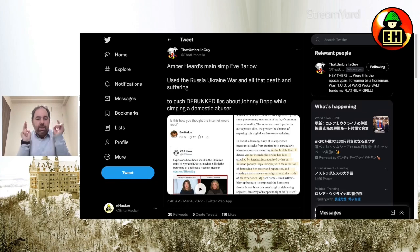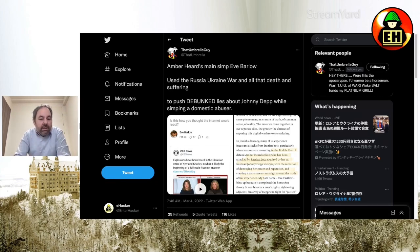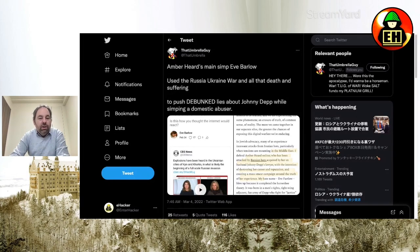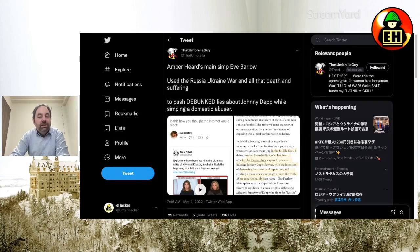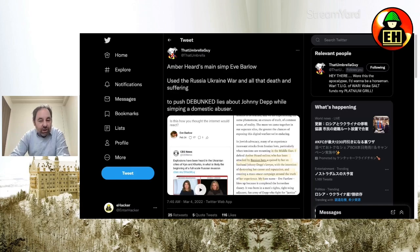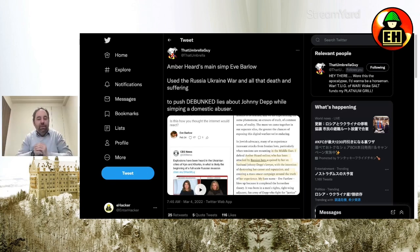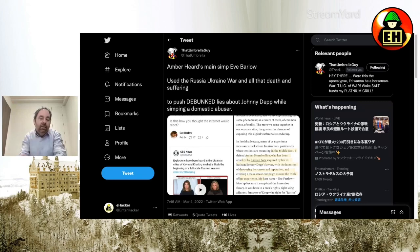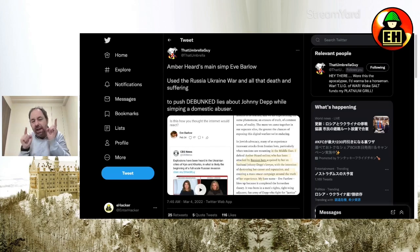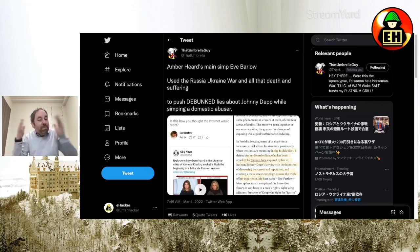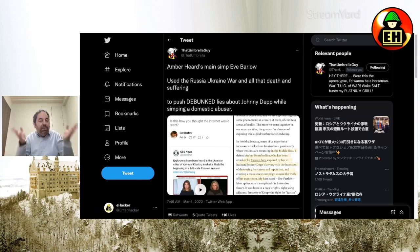Shout out to That Umbrella Guy for featuring this. He says, Amber Heard's main simp, Eve Barlow, used the Russia-Ukraine war and all that death and suffering to push debunked lies about Johnny Depp while simping a domestic abuser. I couldn't have put it better myself. Maybe I could have put it about the same, but some really good wording there. He could have added Amber Heard's main female simp, because I'm sure Amber's got some male simps also way up there on the ladder of simps.